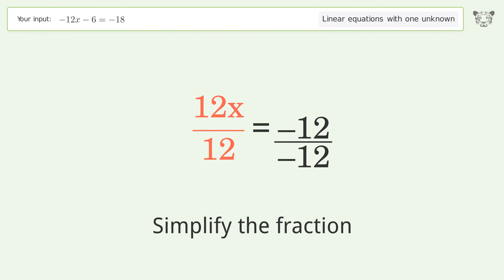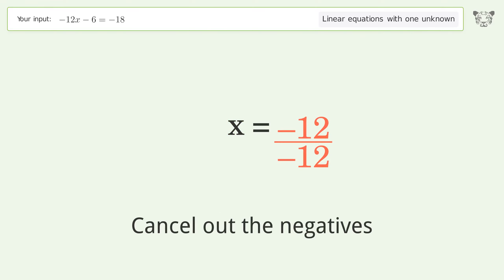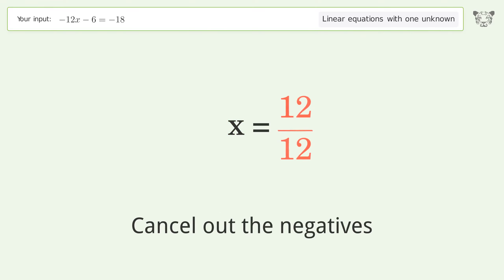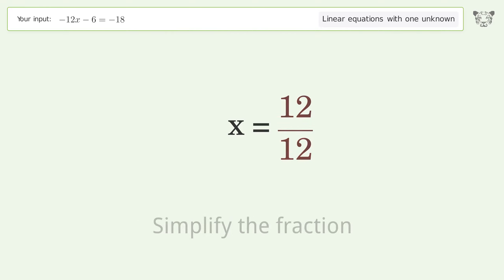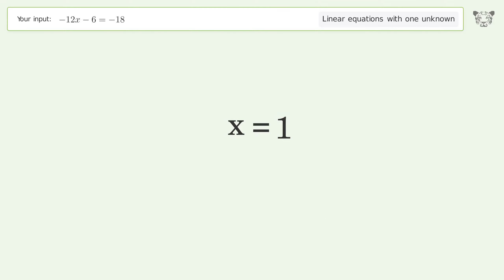Simplify the fraction, cancel out the negatives, and simplify the fraction again. The final result is x equals 1.